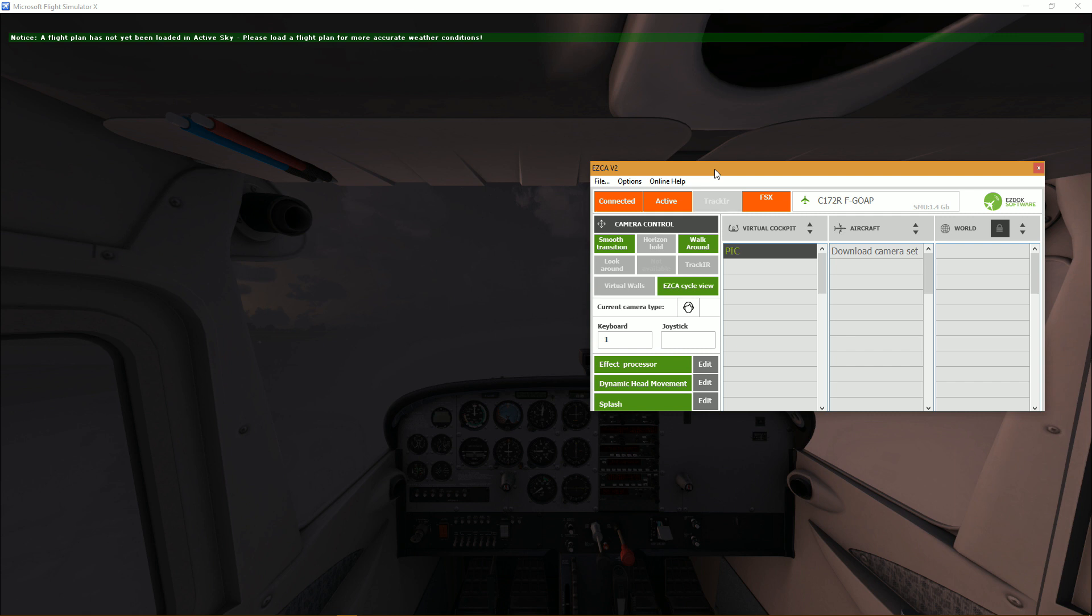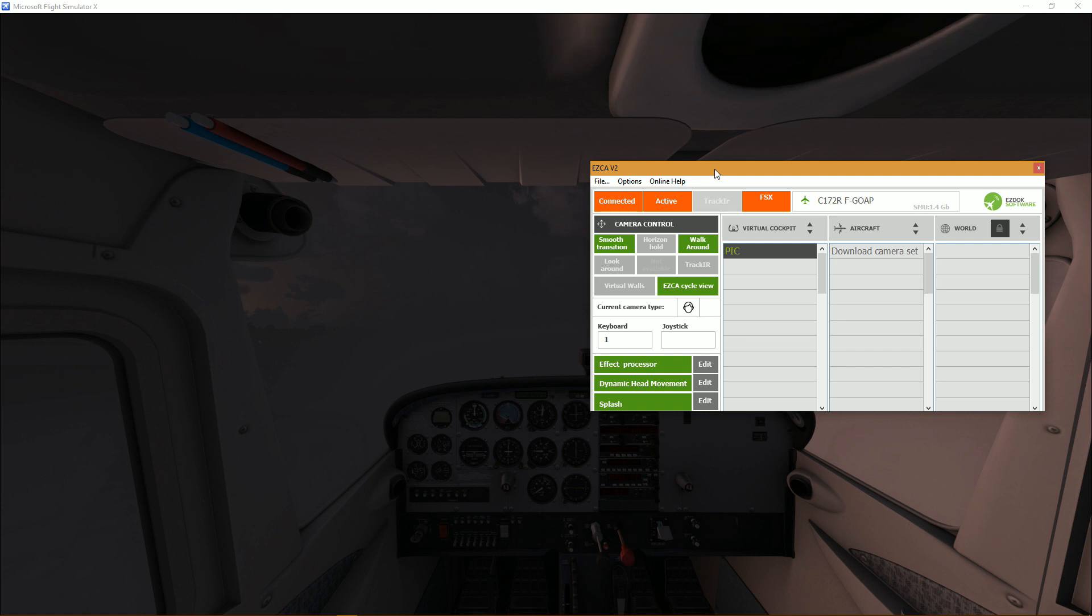EZdok 2.0 provides you with the opportunity to download camera sets. So developers will actually create, I presume, camera sets from the community or whatever, which is a nice kind of social integration into EZdok version 2.